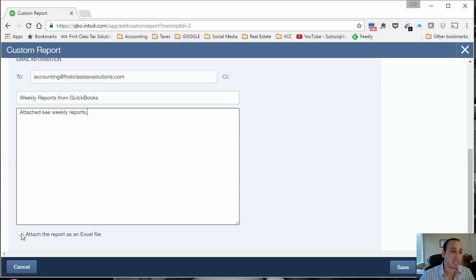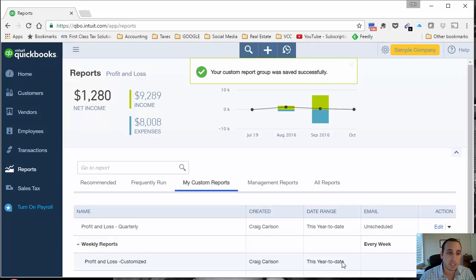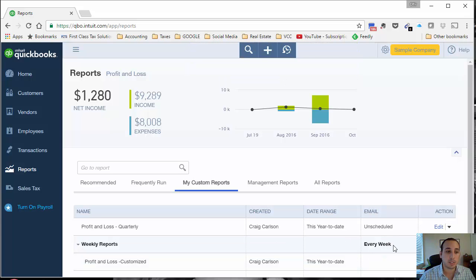For now I'm just going to have it sent out like this, and you just click save and close, and now that's it. That's all you had to do. The report's going to be sent out on Sunday.